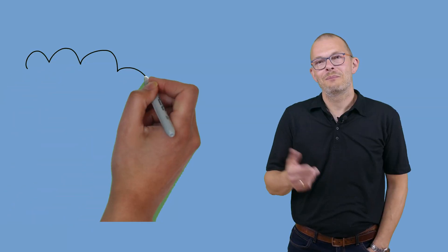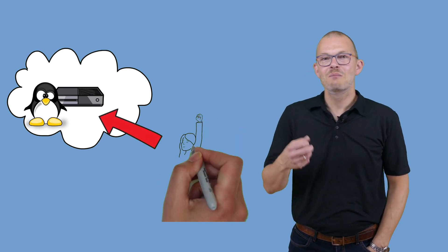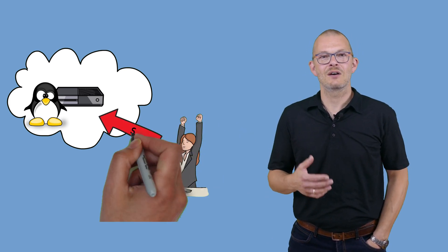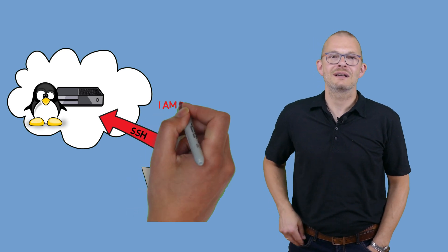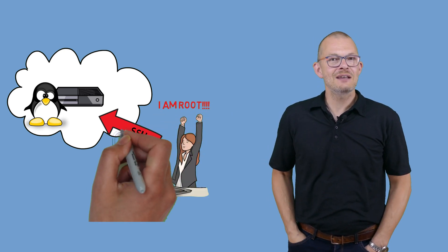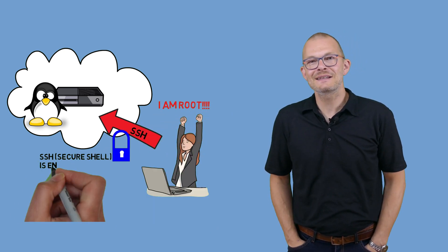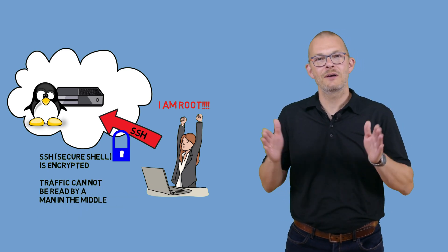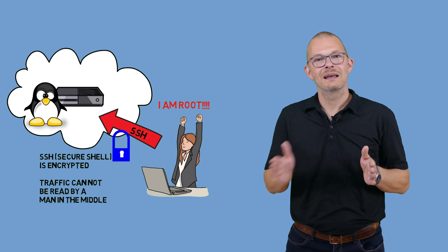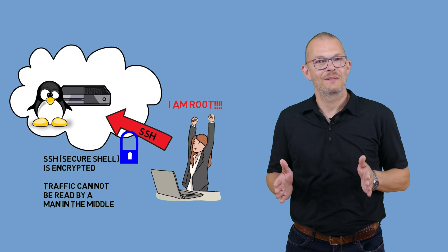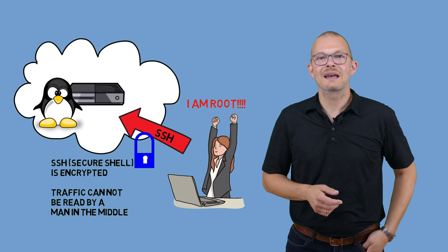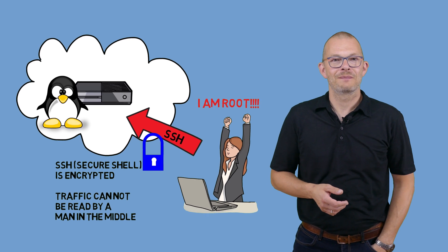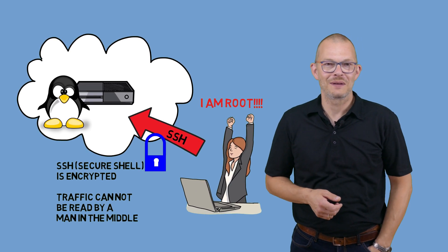By default a VPS probably comes with a Linux installed on it and the provider most probably gives you the root password. Most providers give you root access over some web frontend and over SSH. SSH as such is fine in the sense that it is an encrypted protocol. That means a third party sitting in the middle cannot read what you are doing. However, using SSH with username and password is not the best way of doing things.